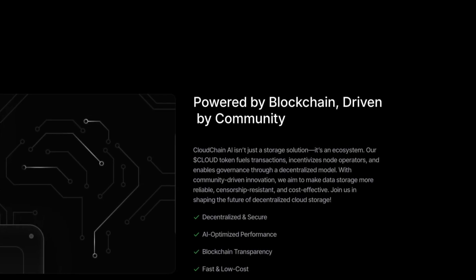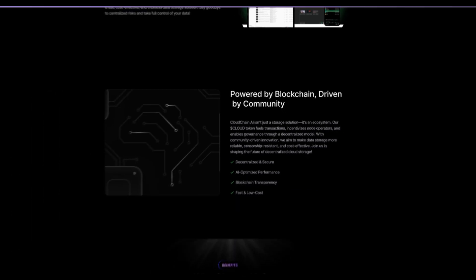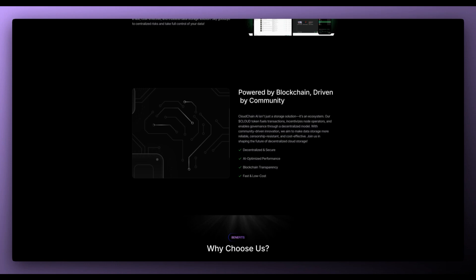It's also powered by blockchain and driven by the community. CloudChain AI isn't just a storage solution. It's an ecosystem. The cloud token fuels transactions, incentivizes node operators and enables governance through a decentralized model.